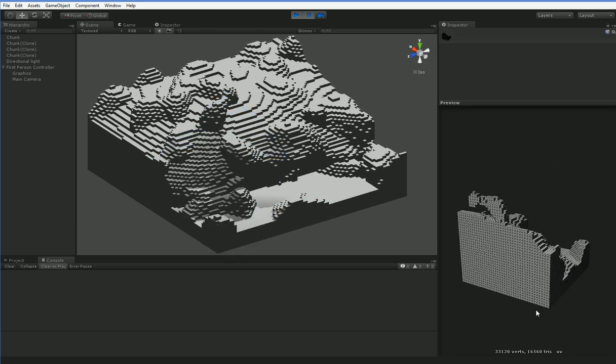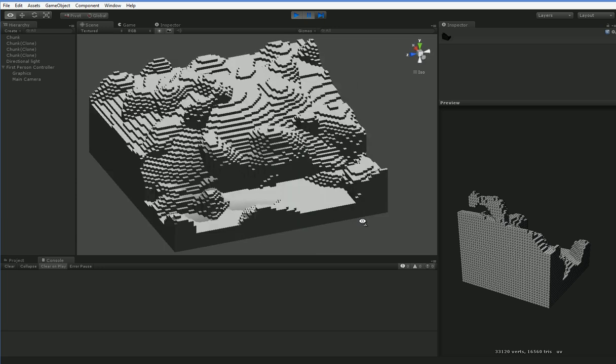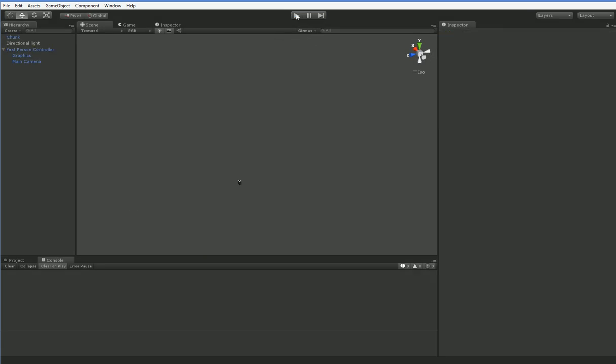Because this is a huge chunk, okay? And it only has 33,000 verts. I mean, it's a massive chunk, and it's only halfway to the limit.